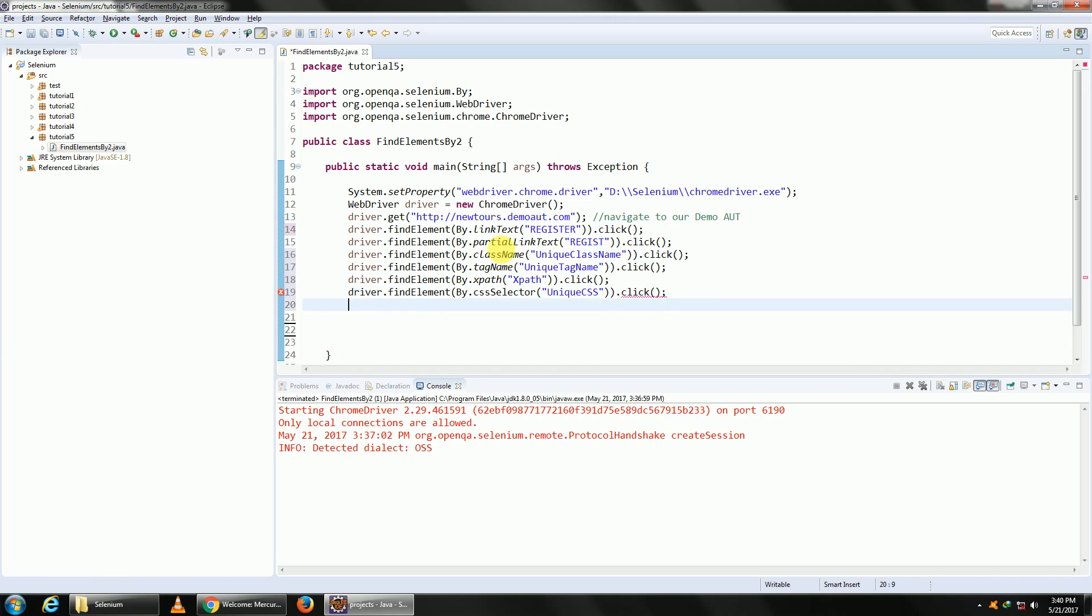So these are the other ways in which you can find out your web element and perform an operation, click or send keys on them. Okay, now in the next tutorial we'll learn what do you mean by find elements, element with an S. So we learn what is the difference between findElement and findElements. If you have any questions in today's session, kindly comment below.